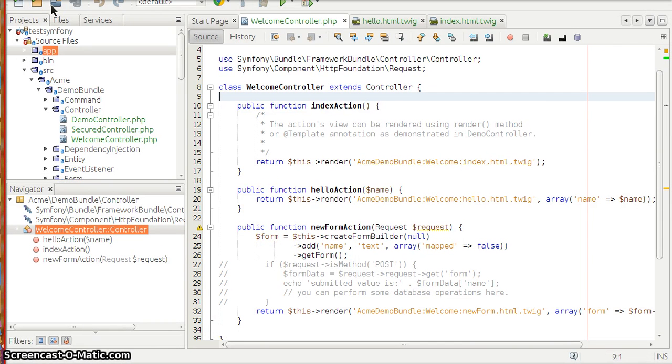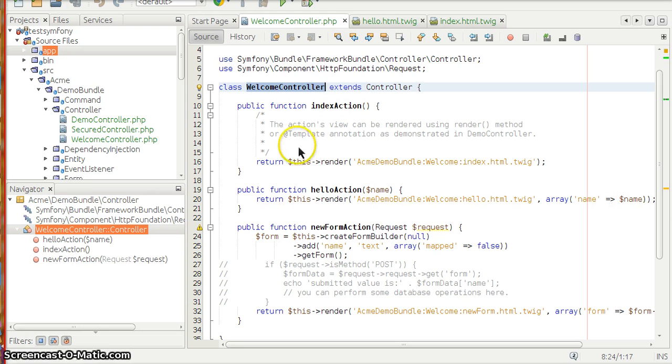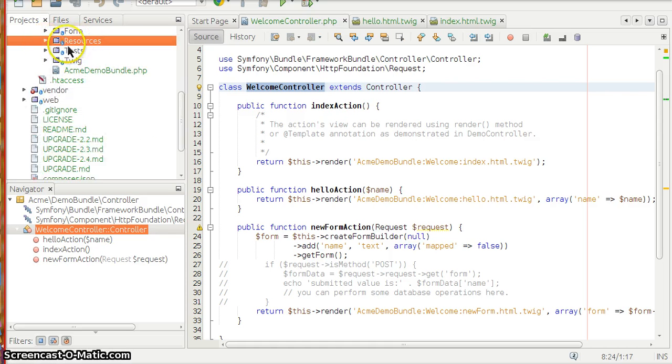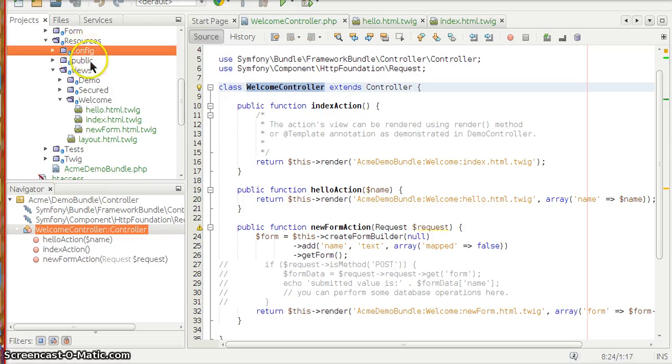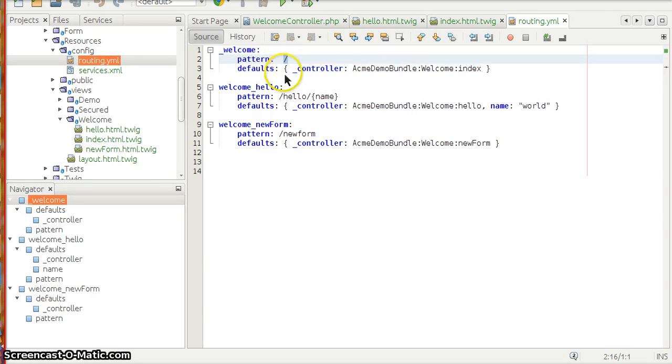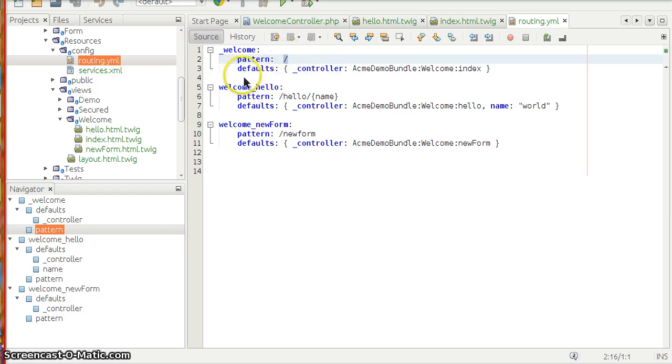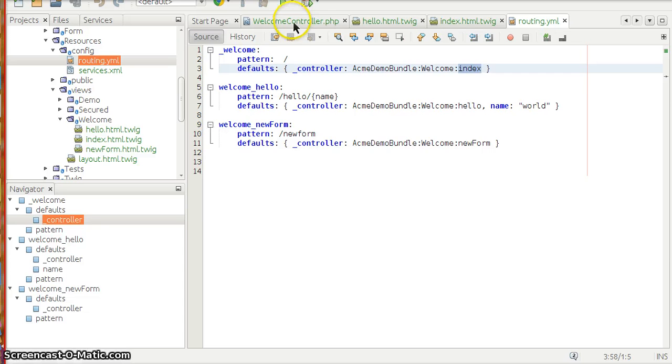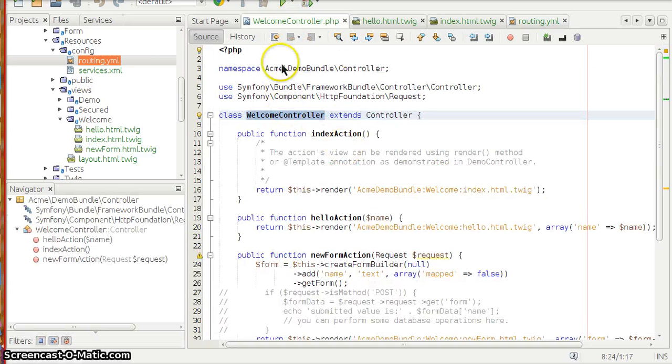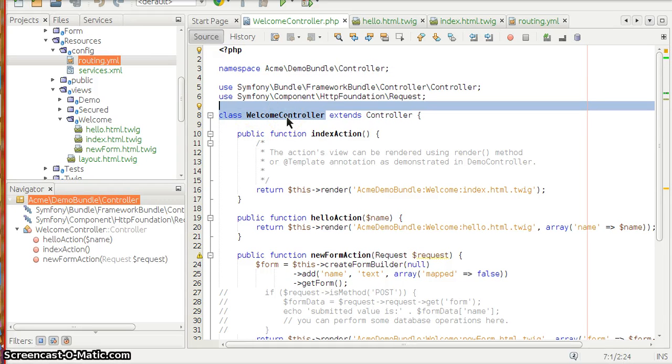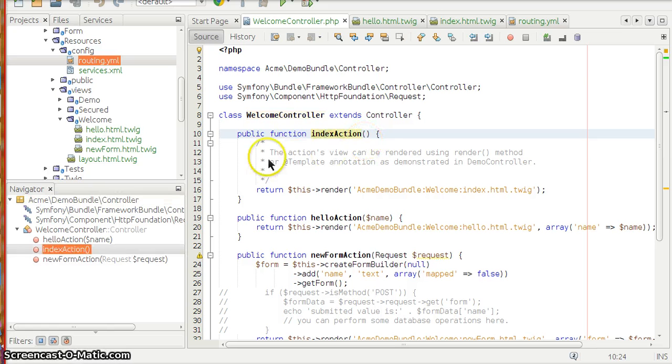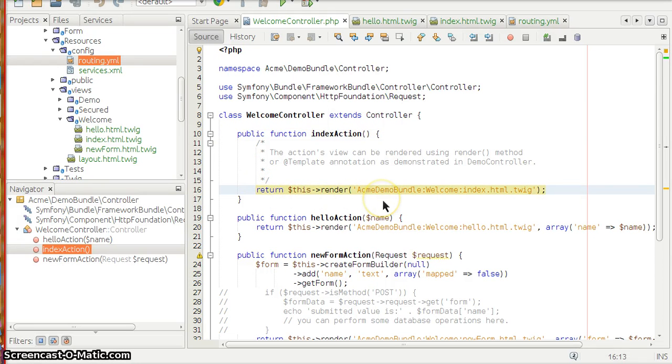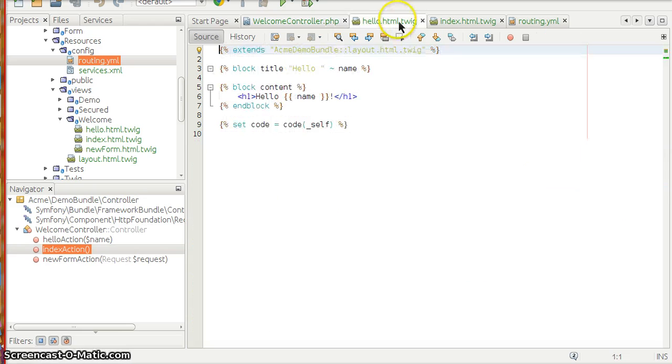Let's quickly move on to how we can have a controller action hello world program. For any particular code, the main starting point is nothing but the routing area. Here in the resources area you have config and routing.yml. Here I have the home page where the pattern slash denotes there is no other pattern. It defaults to a controller called AcmeDemoBundle:Welcome:index. This is the area inside AcmeDemoBundle for the namespace AcmeDemoBundle controller, and you have a controller action called welcome controller and index action.